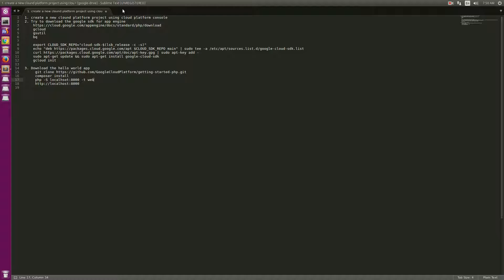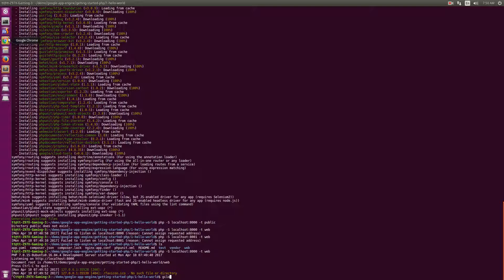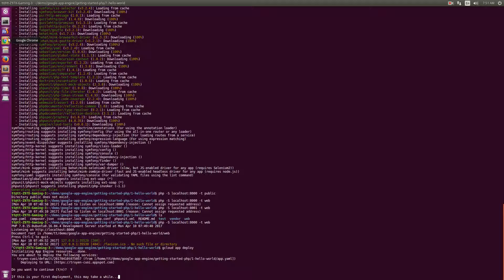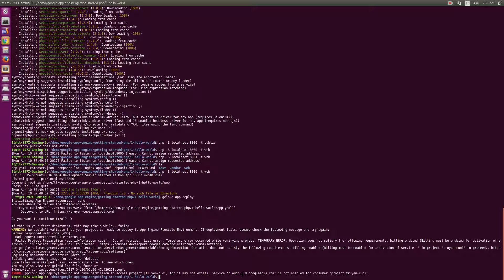Now let's move to deploying your app to Google App Engine. To deploy the Hello World app, run the following command: gcloud app deploy. Let's see what it will do.